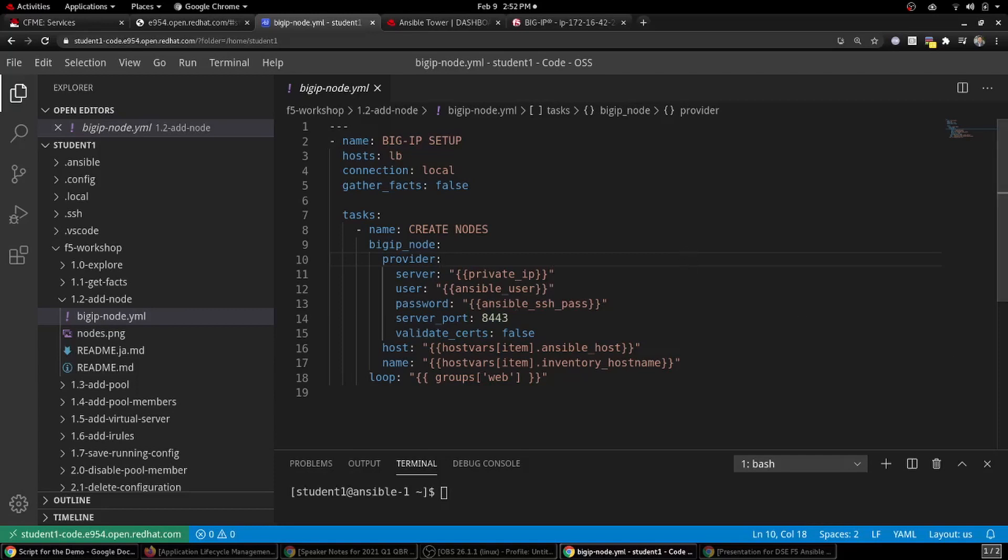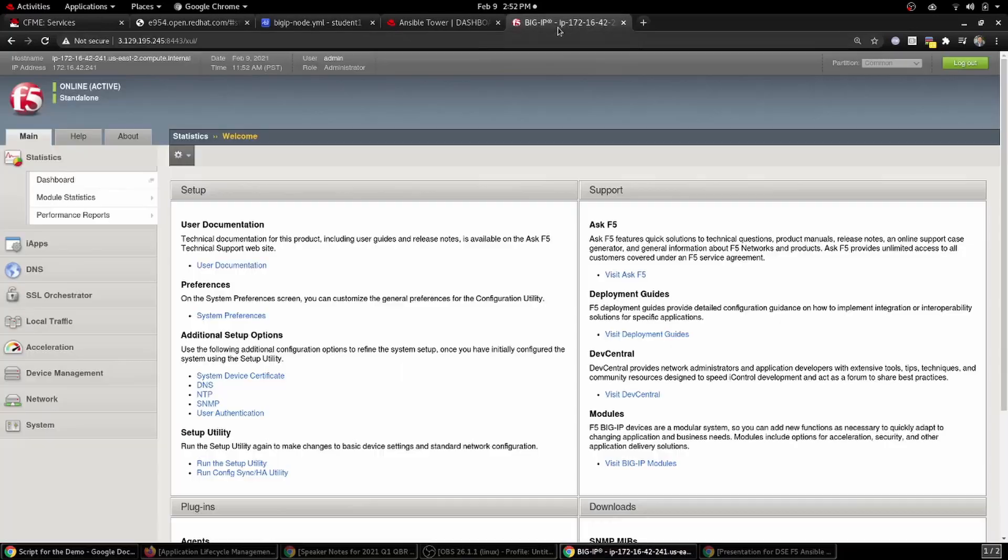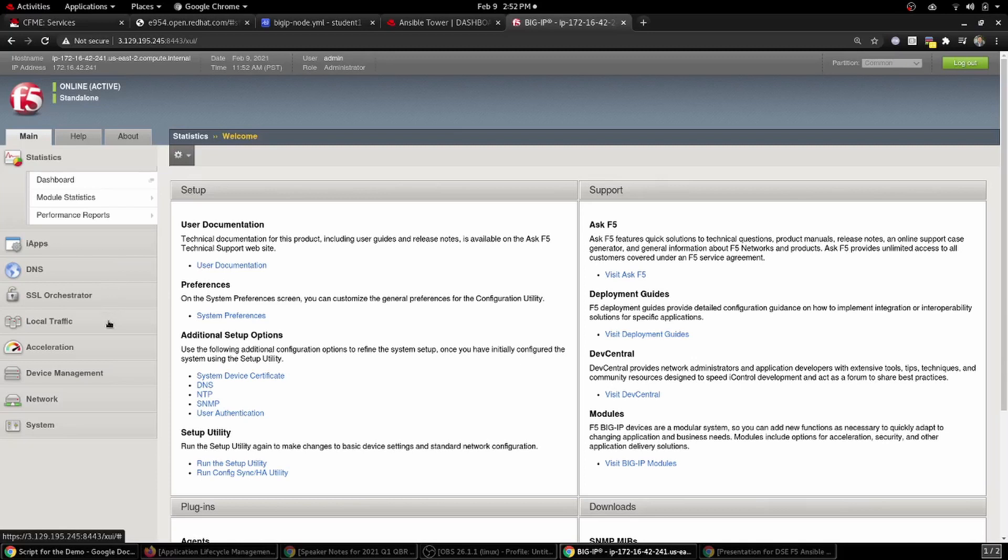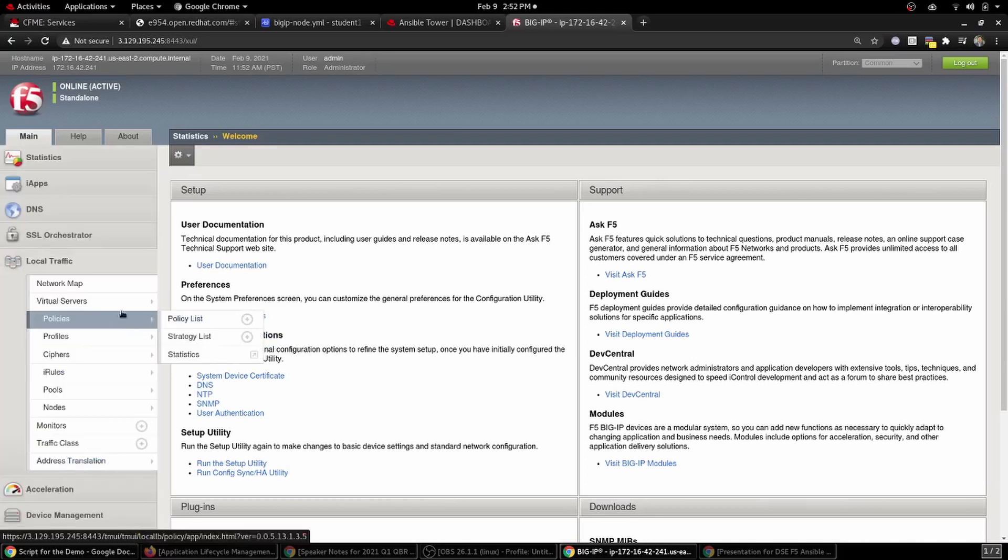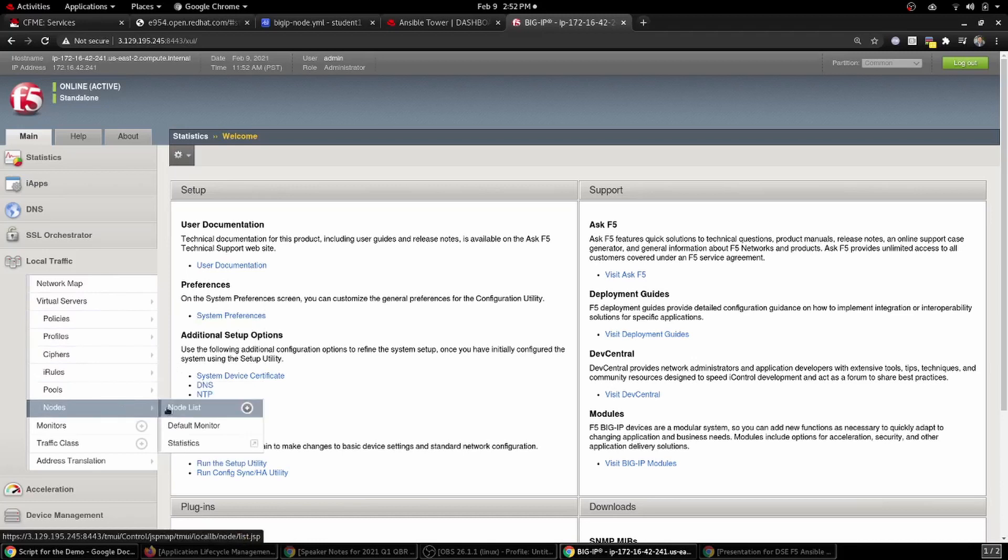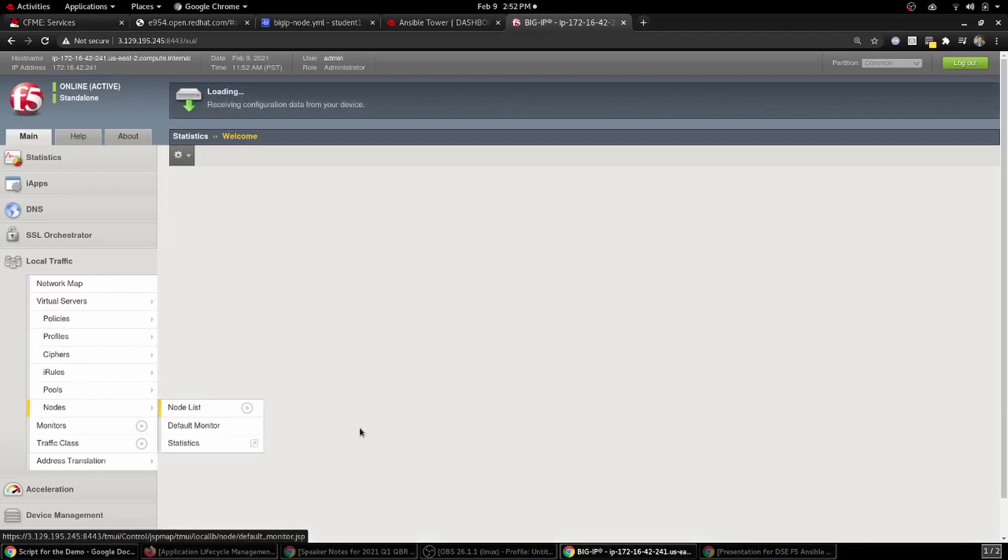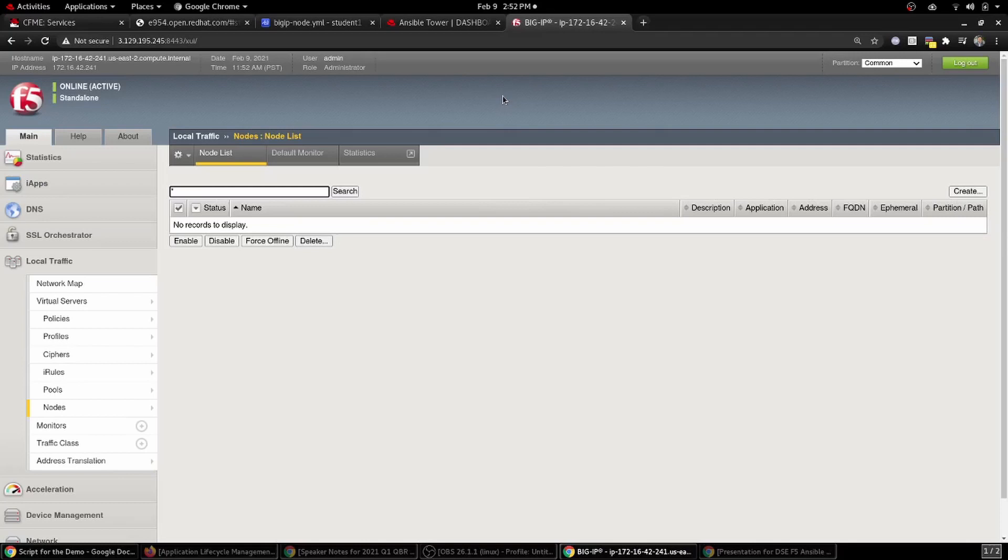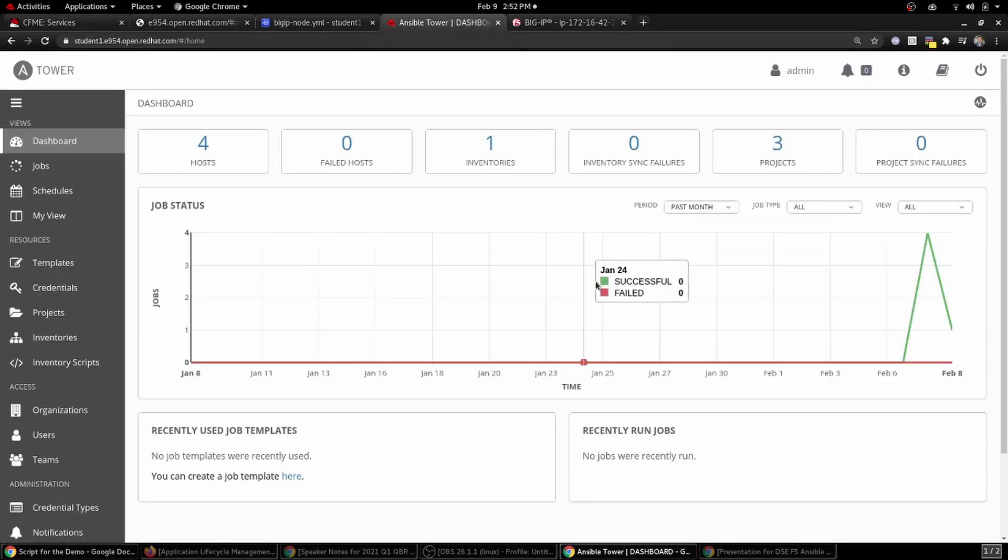So let's give it a shot. But before we do that, I want to demonstrate that this is our F5 environment, that we actually don't have any nodes already. So we go down here, node list, and retrieving configuration data. As you can see, we have no nodes in this environment right now. So let's head on over to Ansible Tower and see if we can't figure out how to add some.